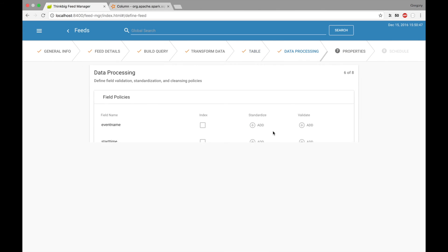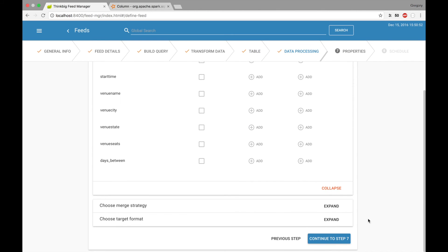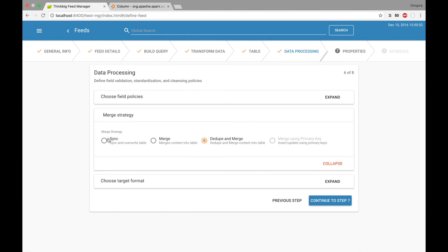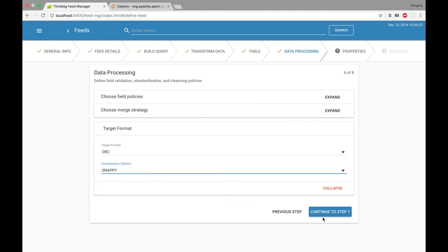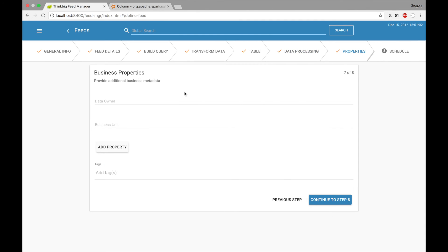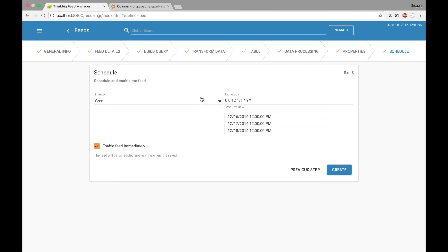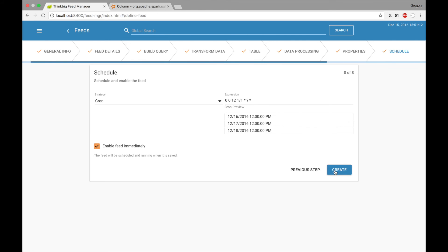This looks right, I'll continue. I'll select my merge strategy and target format, then go to properties — no additional properties needed. I'll go to my schedule; it's scheduled to run at noon every day by default. So I can go ahead and create that feed, and then that report will run every day at noon.